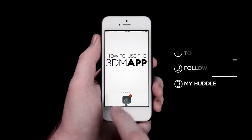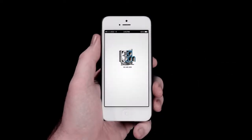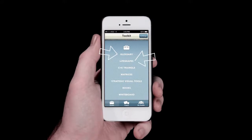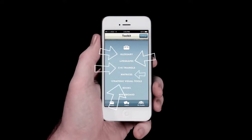When you first enter the app, you will be taken to the Toolkit. This section contains some of the essential tools 3DM has developed for discipleship and mission, including a glossary, life shapes, covenant and kingdom triangles, matrices, and various visual tools.